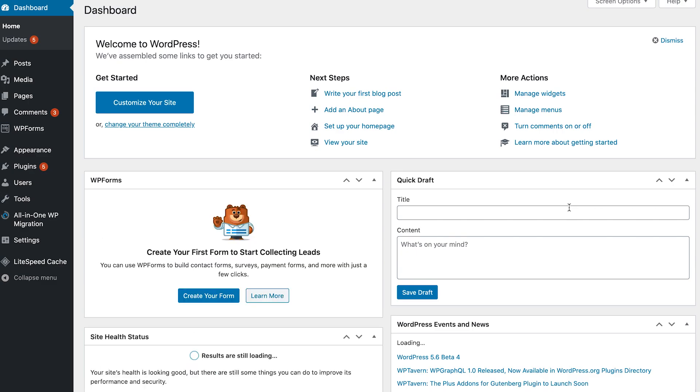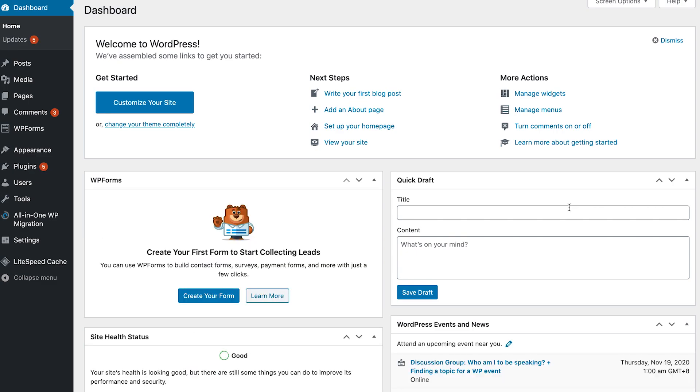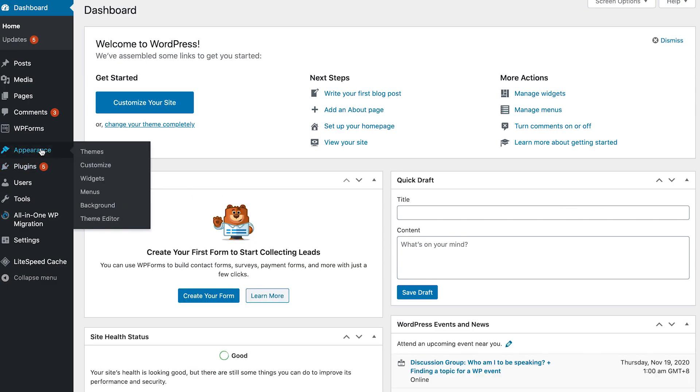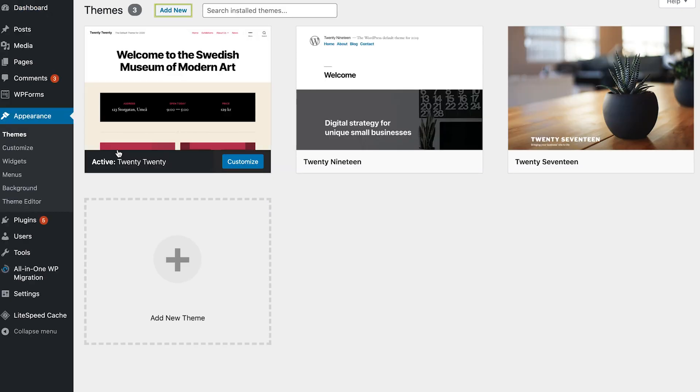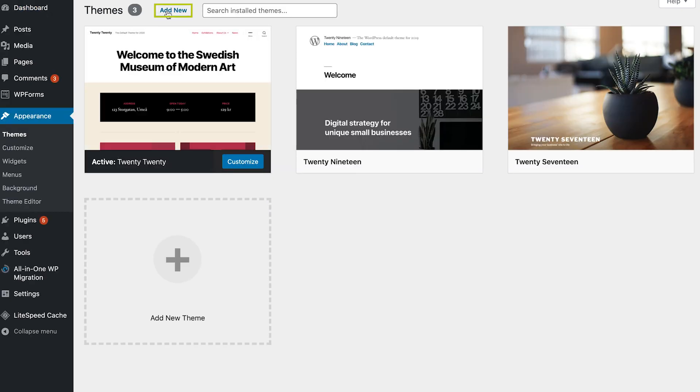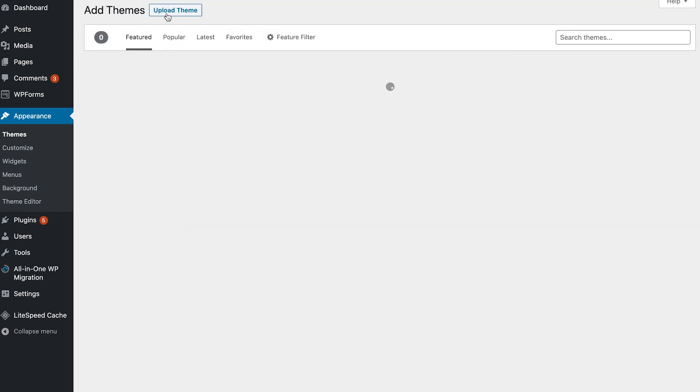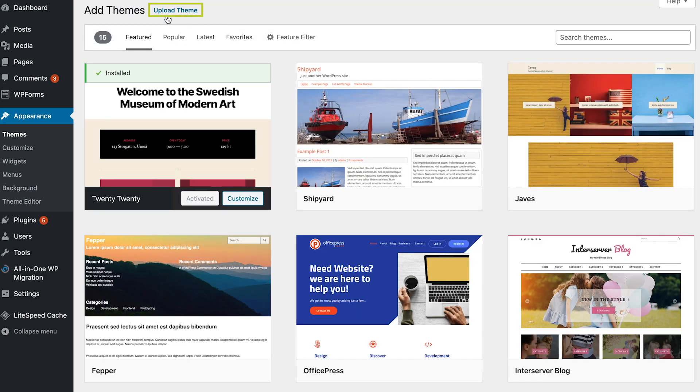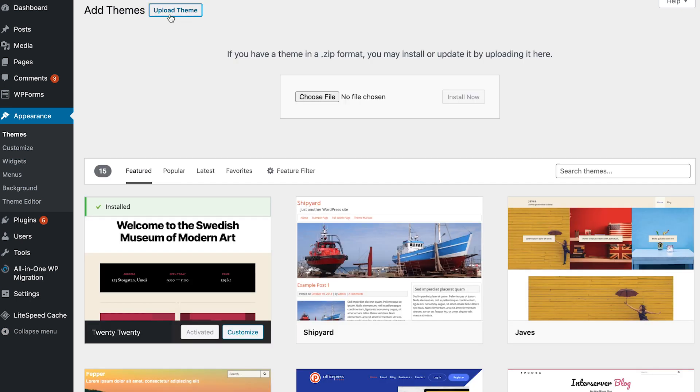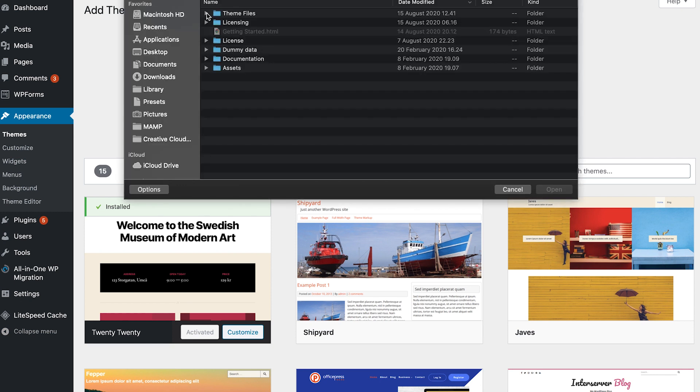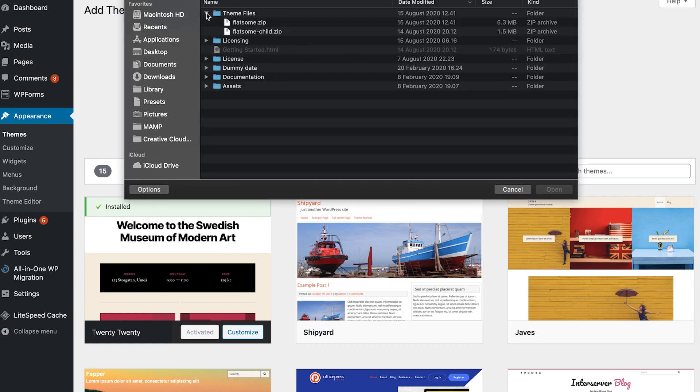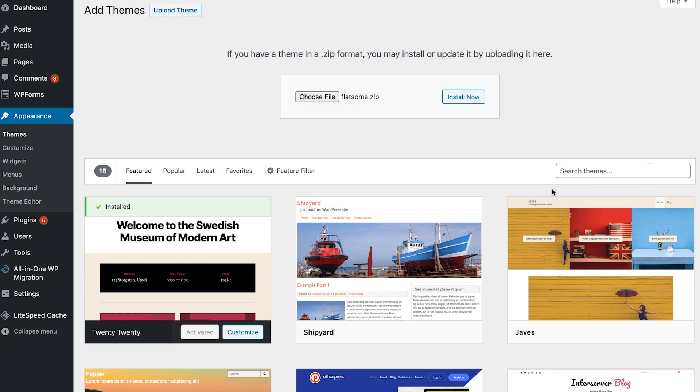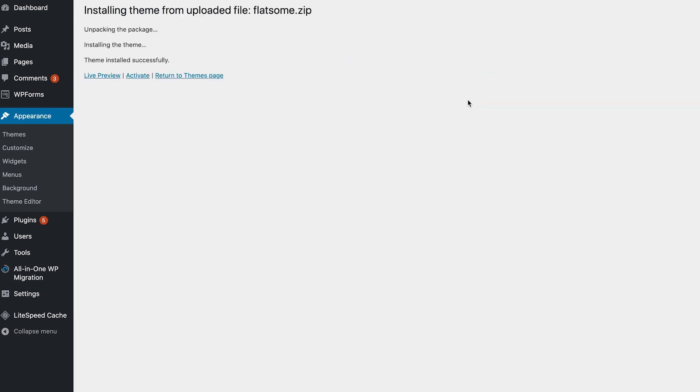This is your WordPress dashboard. Go to appearance and click themes, add new, upload theme, choose file. Go to the folder you just unzipped under theme files and then select Flatsome.zip. Click install now, then activate.